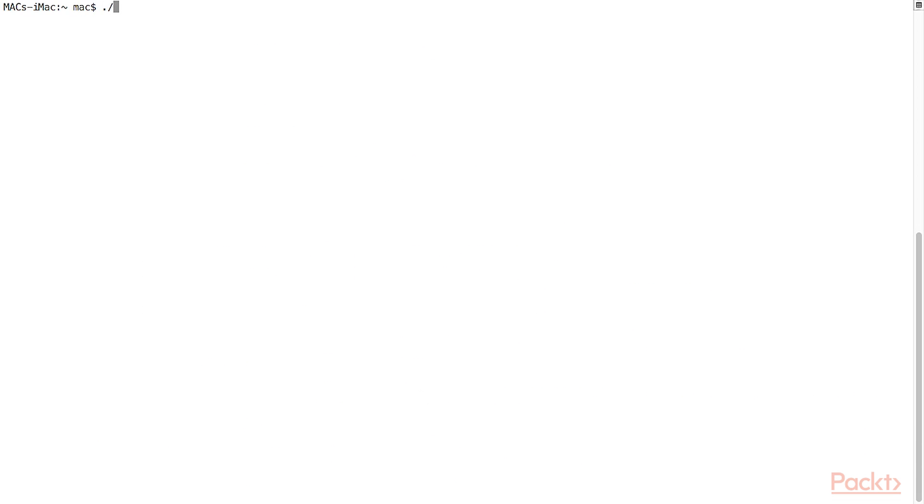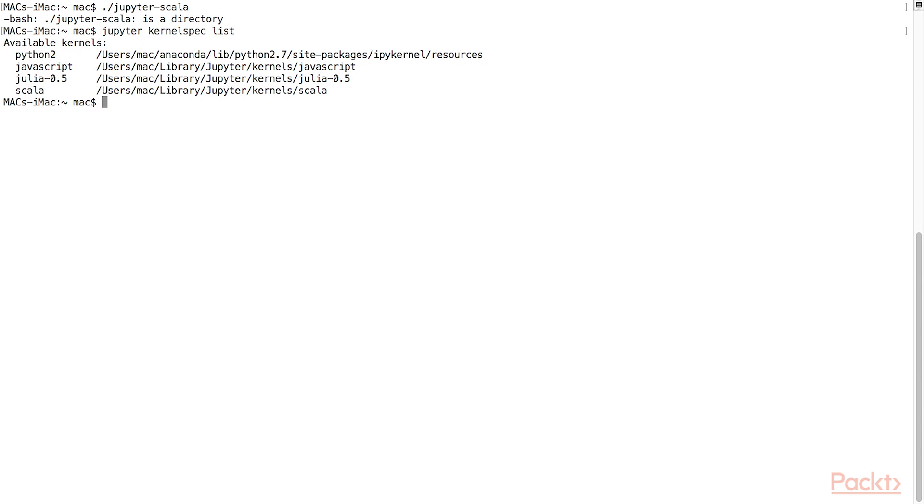To launch the Scala shell, use this command. Check the kernels installed by running this command. You should see Scala in the list now.